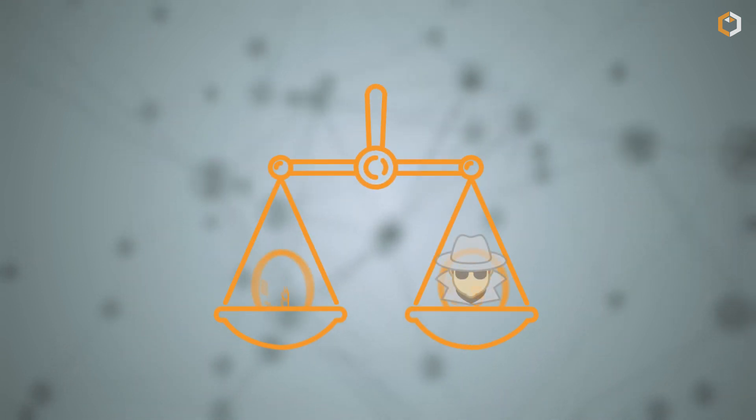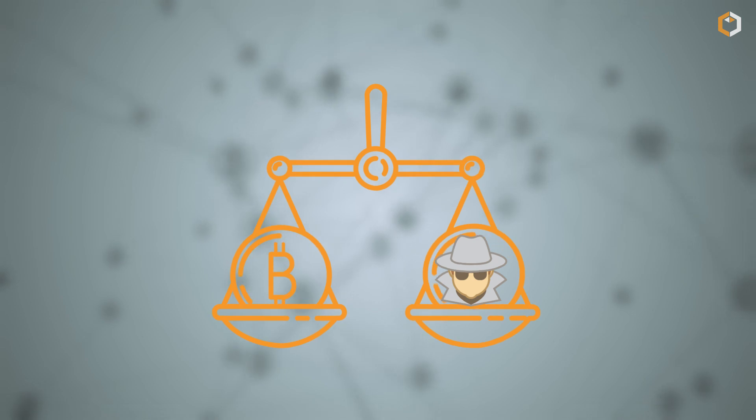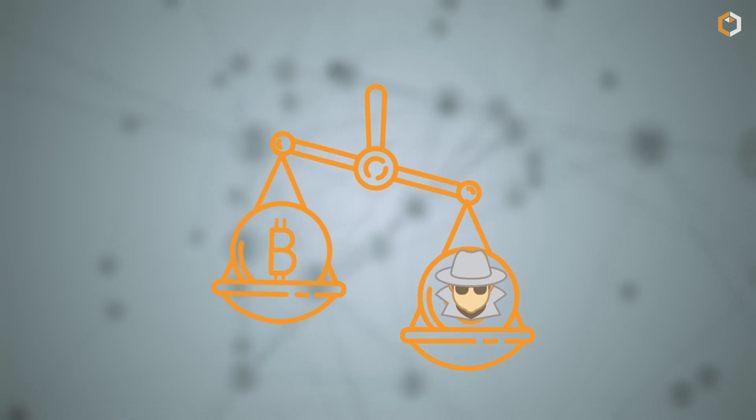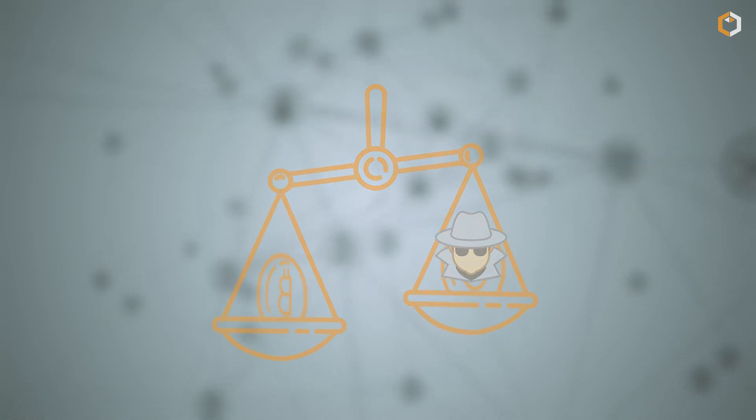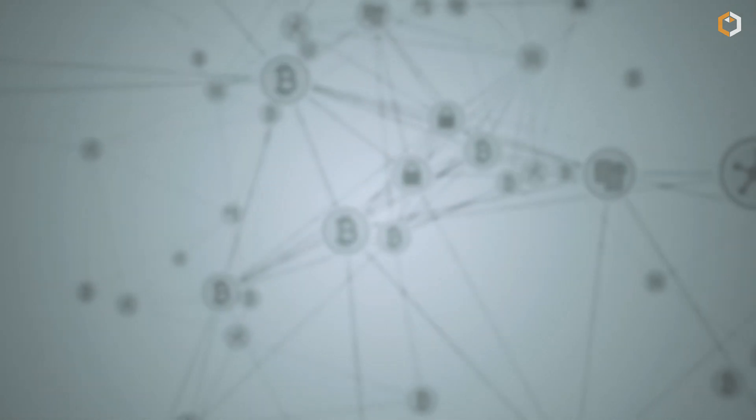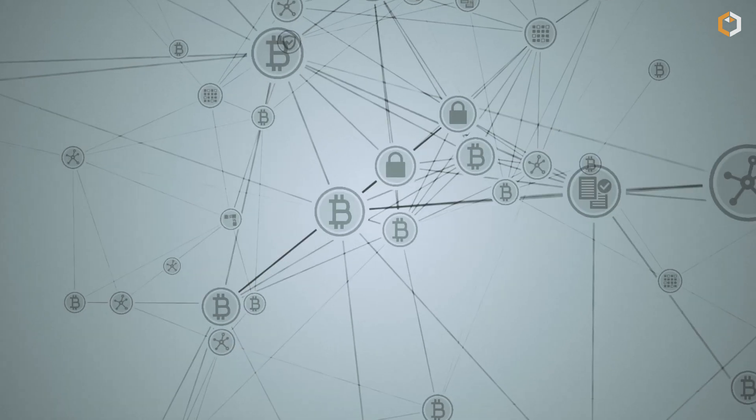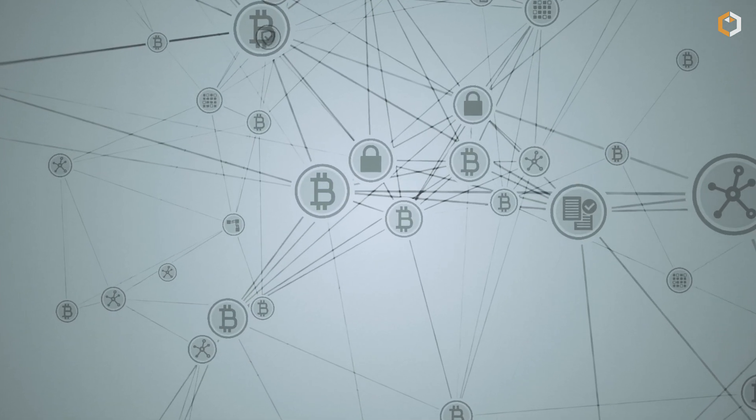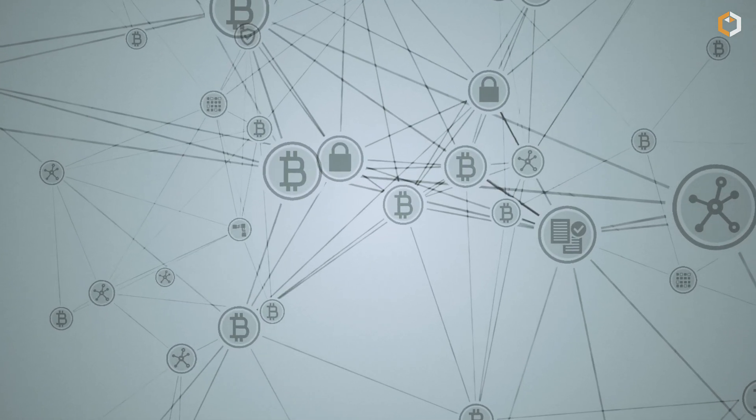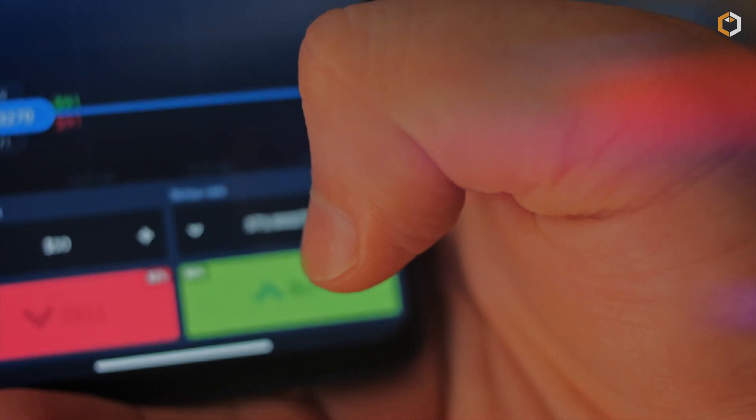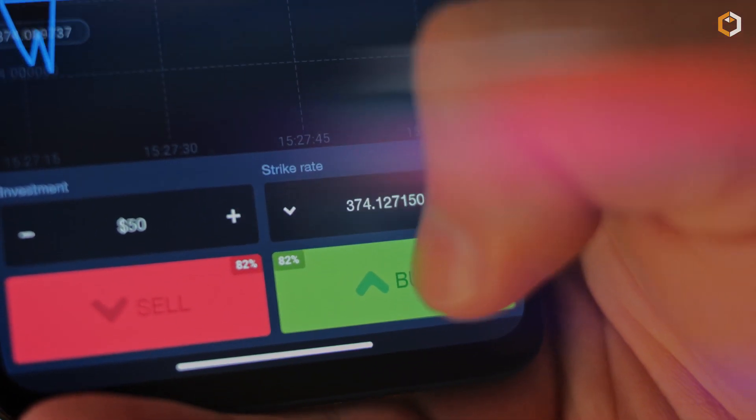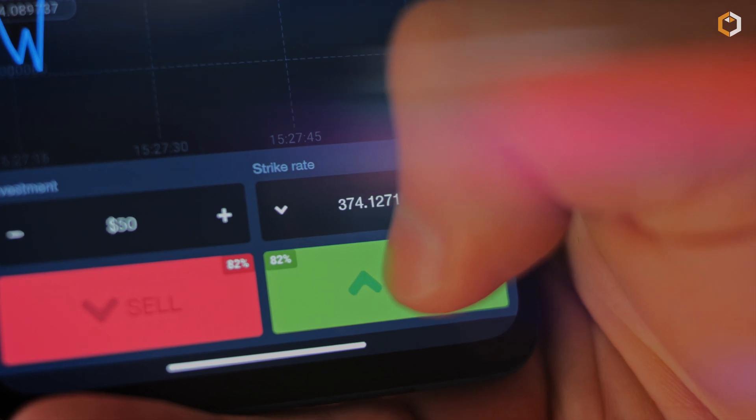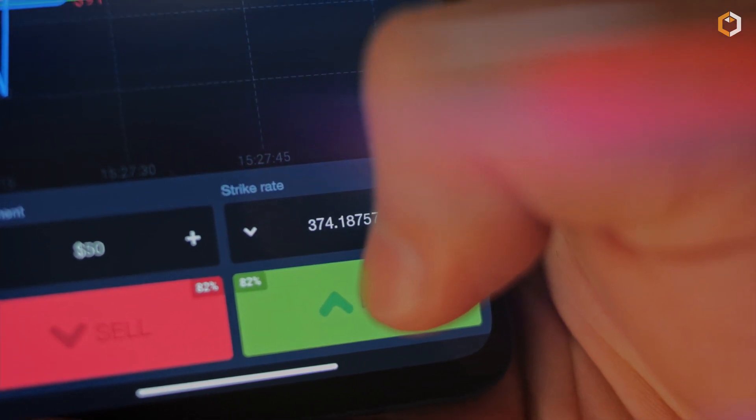So in real life, nobody will ever want to do something like that. To wrap it up, the Bitcoin blockchain is an innovative and secure way of tracking and verifying Bitcoin transactions without the need for a central authority.